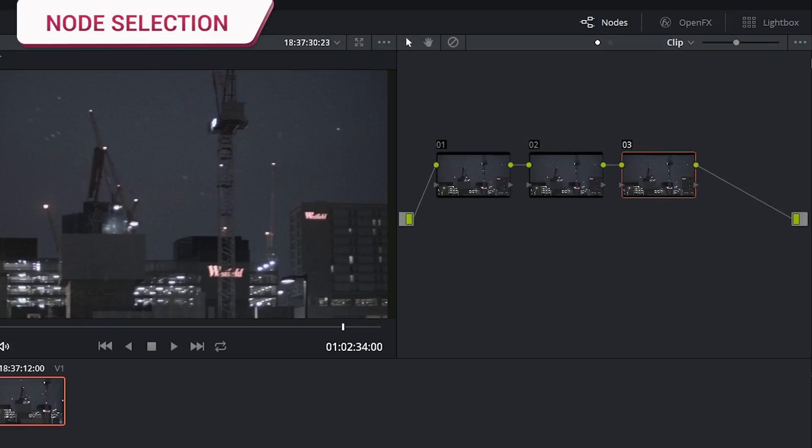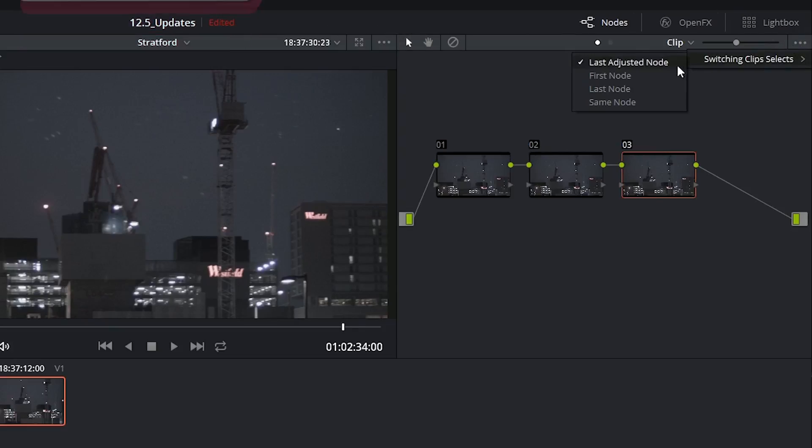Next, in the top right corner we have the ability to indicate where we land when we switch between clips on the timeline.